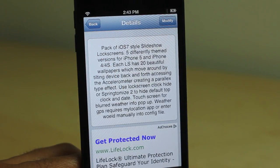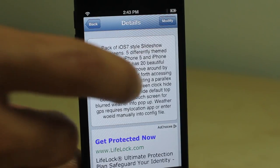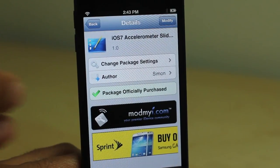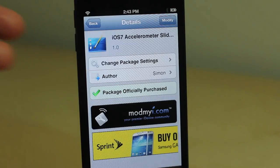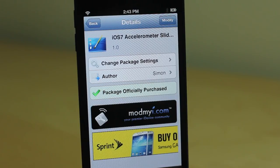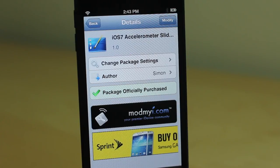This is a very nice jailbreak theme — a very good buy because it includes so many different wallpapers. It's called iOS 7 Accelerometer Slideshow Lock Screen. It's a mouthful, but well worth the cost. You can find it on the BigBoss repo for 99 cents. Let me know what you think in the comments. This is Jeff with iDownloadBlog.